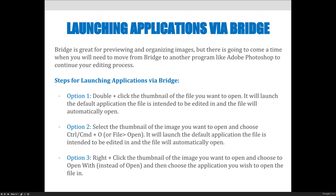In addition to importing, you can launch files from Bridge into a variety of applications. Bridge is great for previewing and organizing images, but there will come a time when you need to move from Bridge to another Adobe program like Photoshop to continue your editing. You can't do editing in Bridge — Bridge is simply for organization.